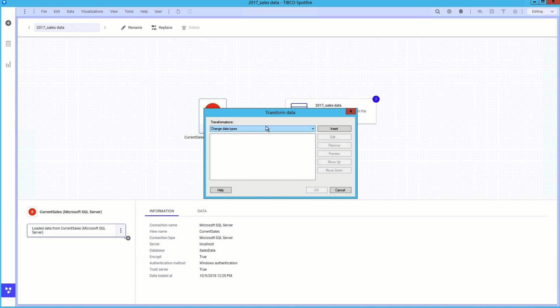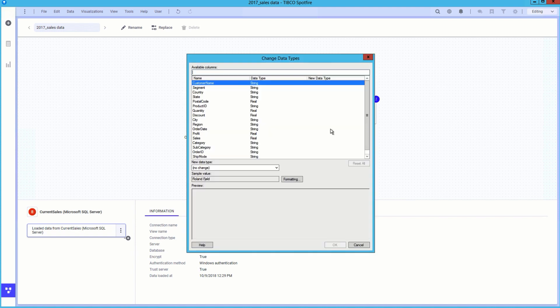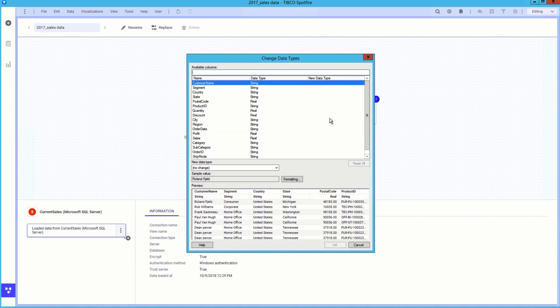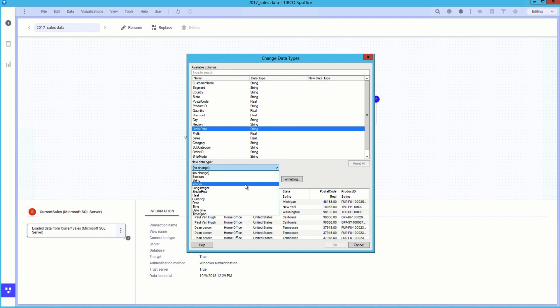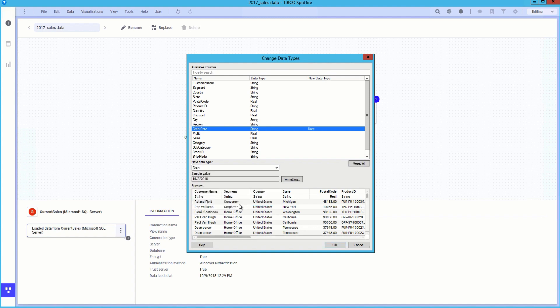I noticed that the order date column was incorrectly configured as a string in the database. I can apply a change data type transformation to correct this to a date data type. Again, we are provided a preview to ensure we are getting the intended results.